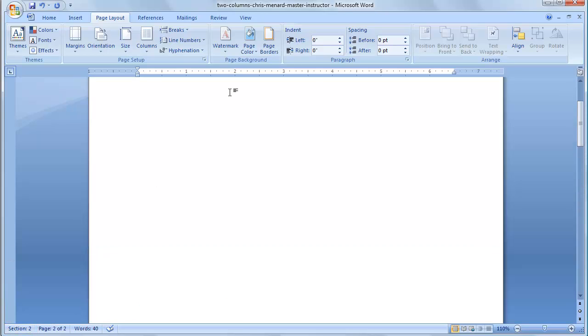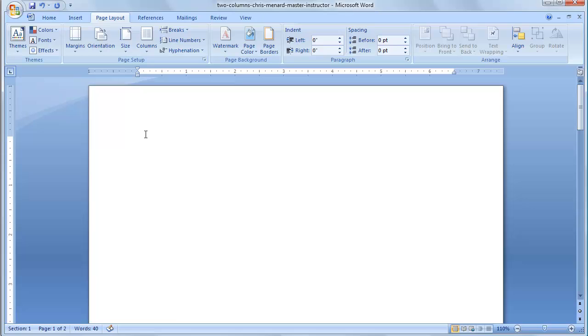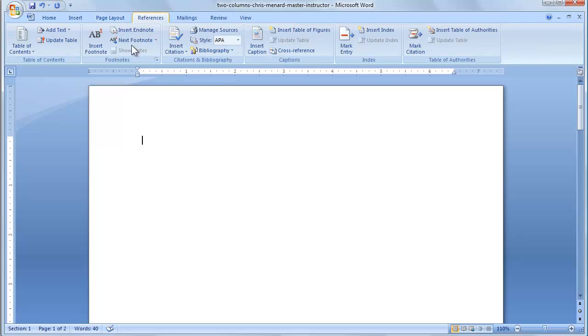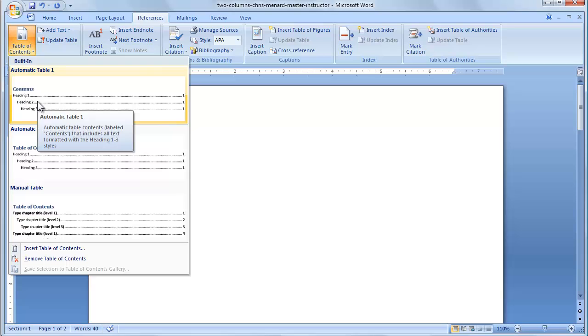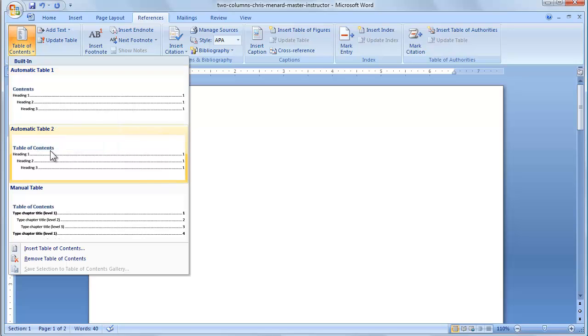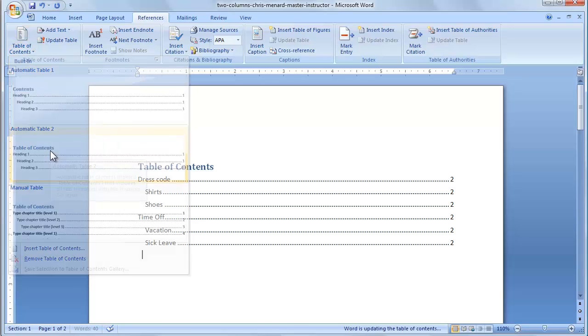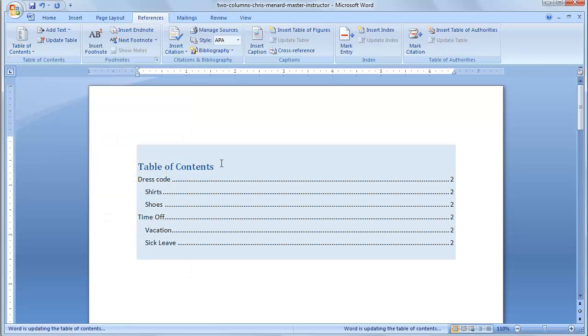I'm going to go up top, click on Page 1, which is also Section 1, and put in the table of contents. It doesn't matter whether you use the first or second. After you put in the table of contents,